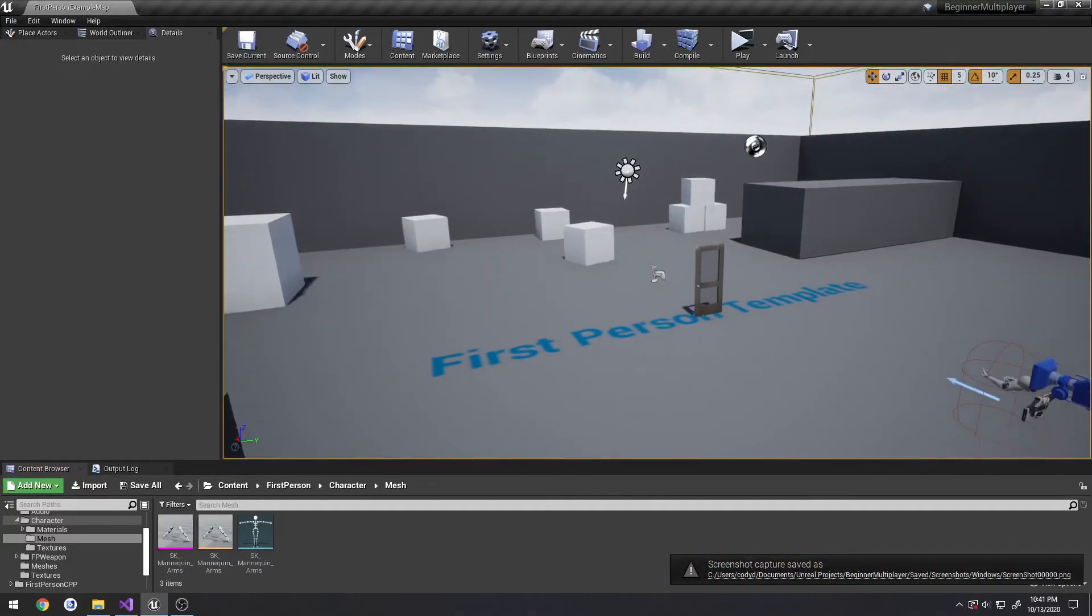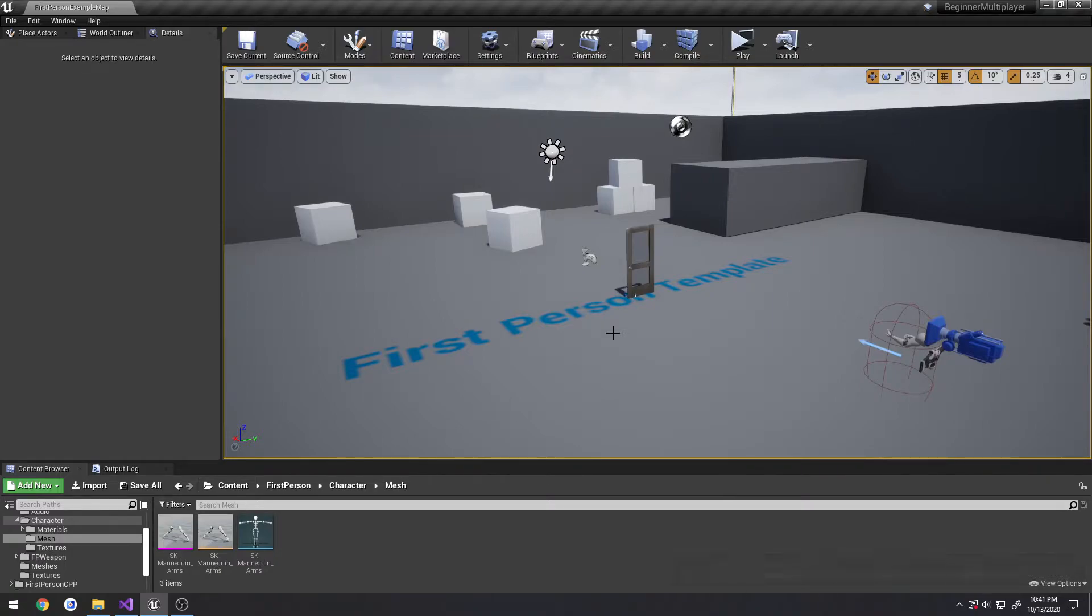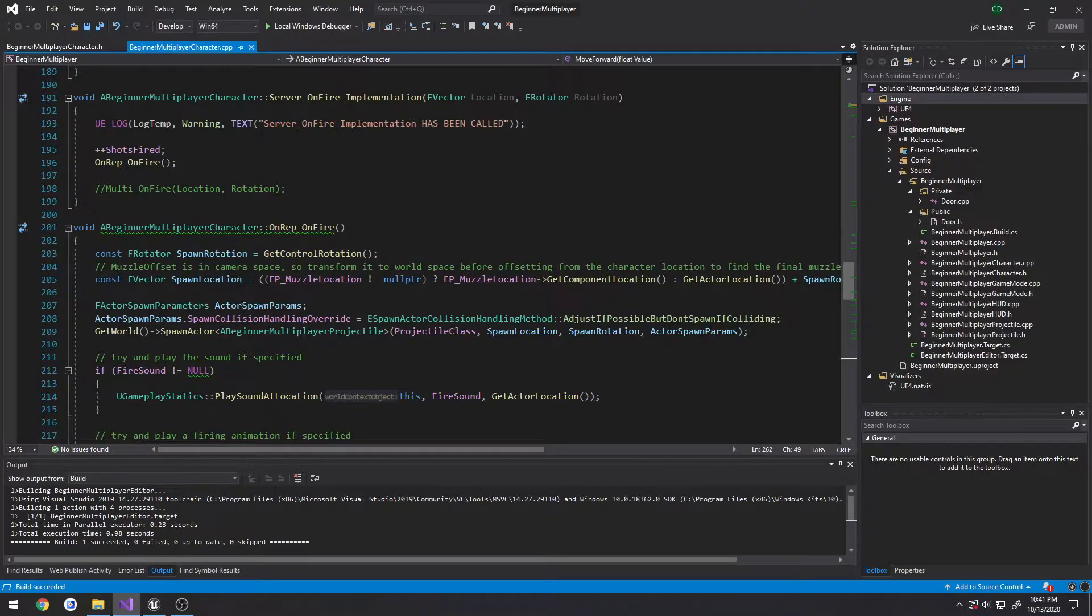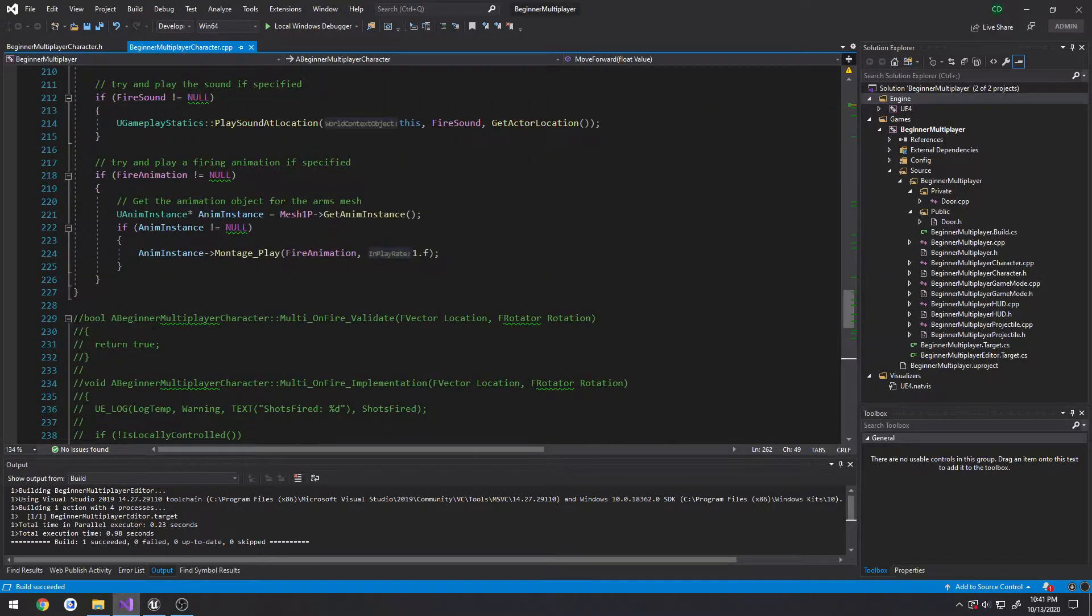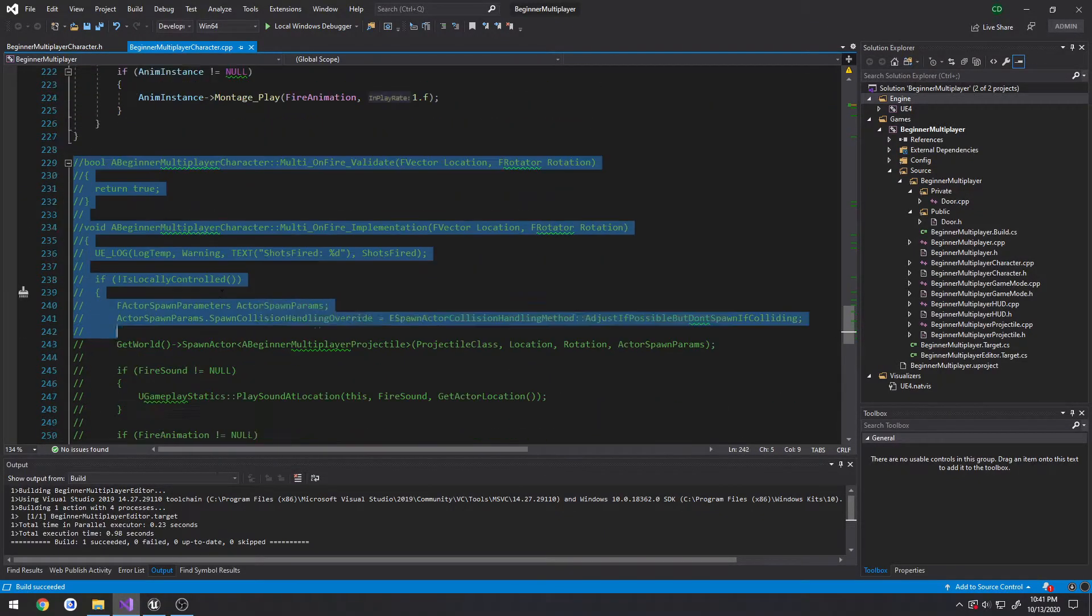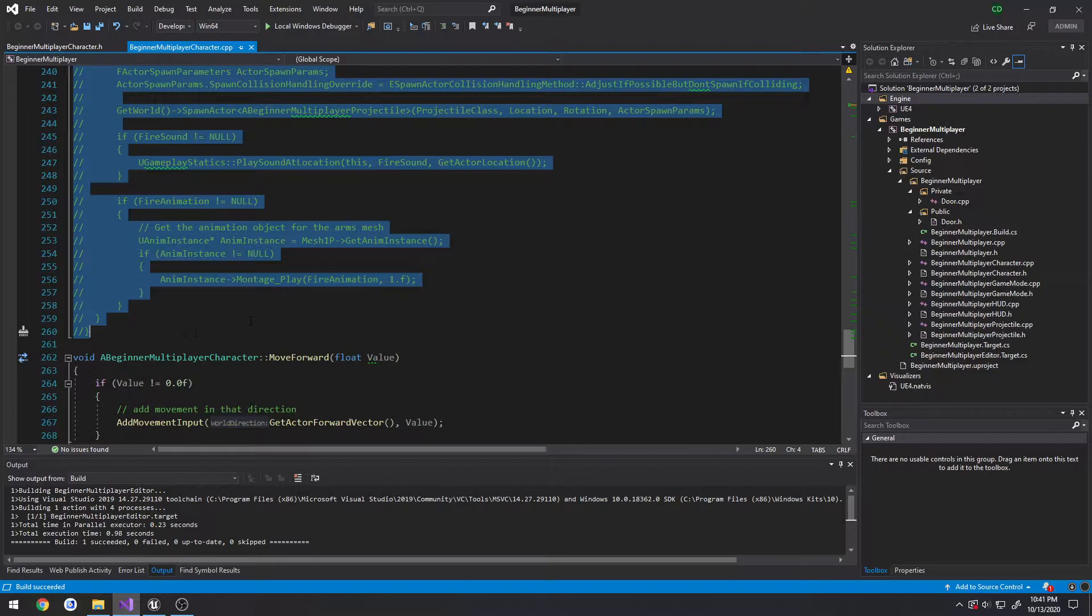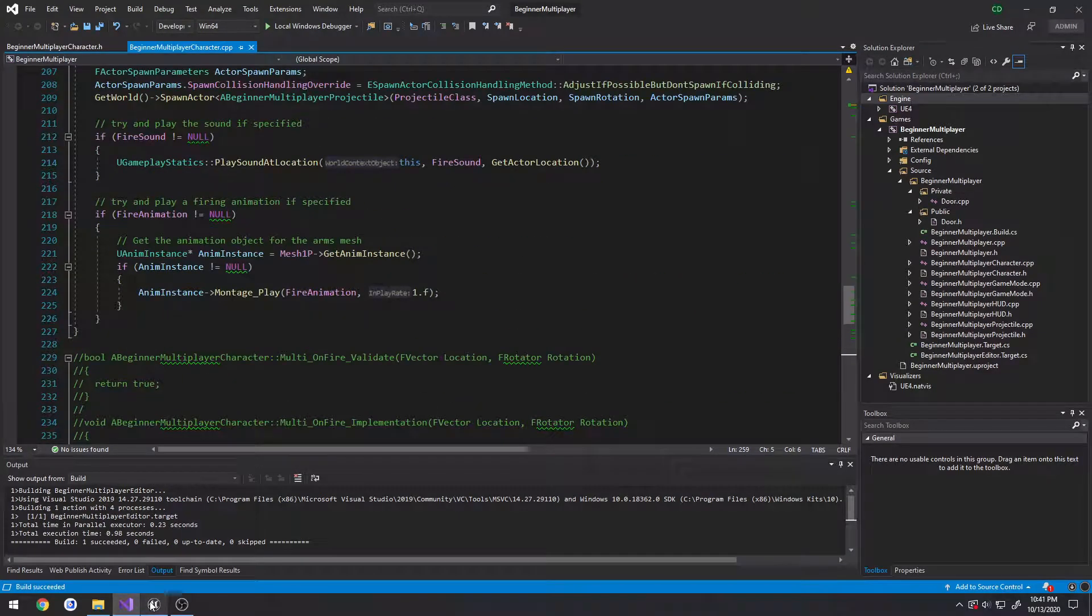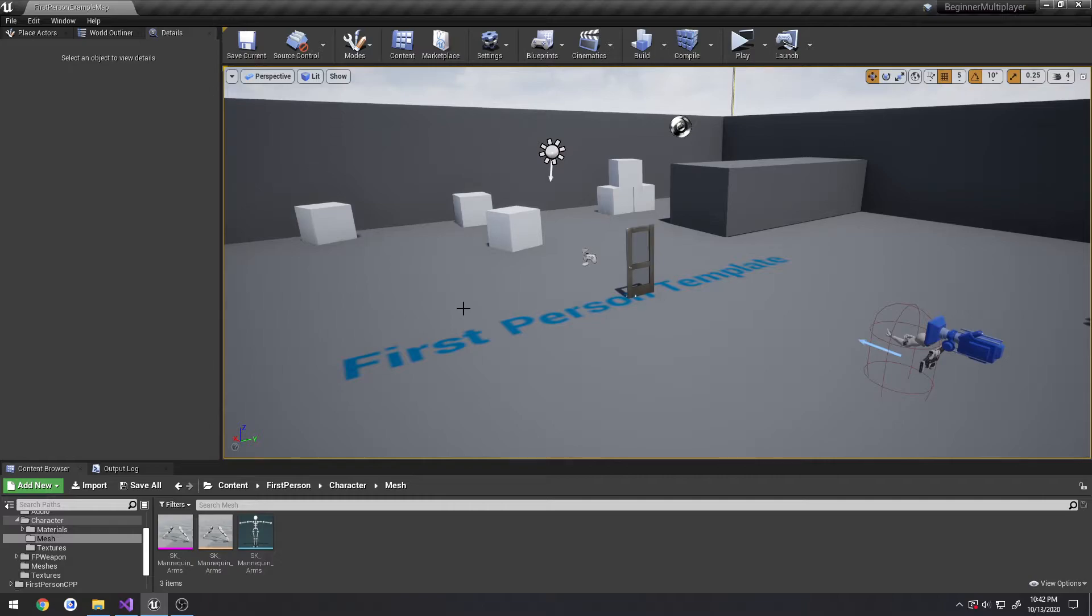In this video we're going to be doing two things. First, we're setting up our shooting to revert back to using the net multicast which we commented out in the first section. Second, we're going to be discussing game modes and game states - when to use what, what their purpose is, and what kind of information should be stored in which one.